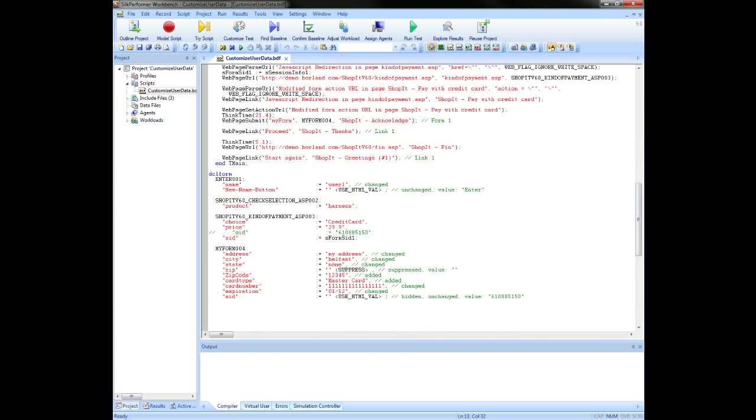The DCL form section in the script contains data which has been entered into forms within the application during record. It is common to record with one set of data but want to use different data for each virtual user in your test. This video will demonstrate how you would modify the form values to use unique data for each user from a CSV file.